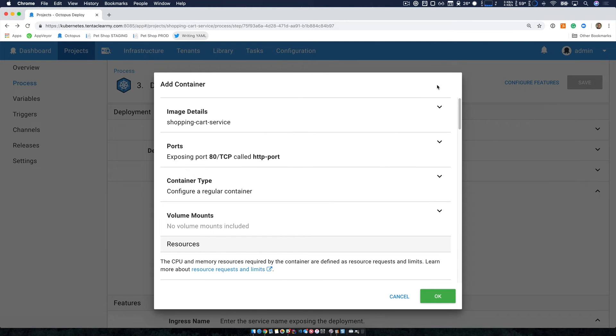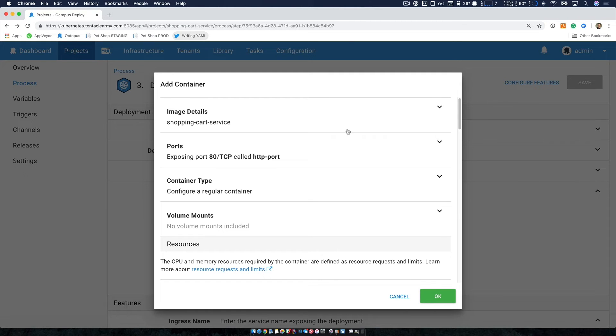But as time goes on, and as you move to production, you can add the configuration details that makes sense for you. So in my case, I've added my image details, I configured my ports and set my container type.